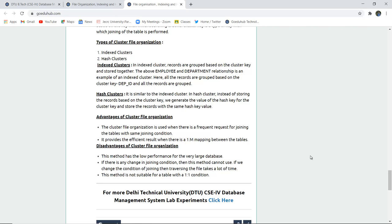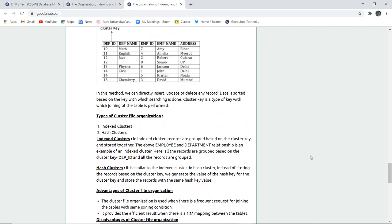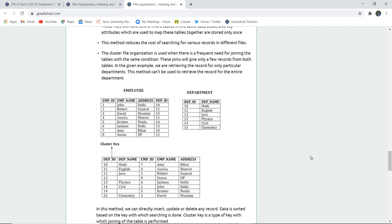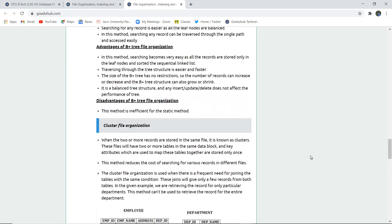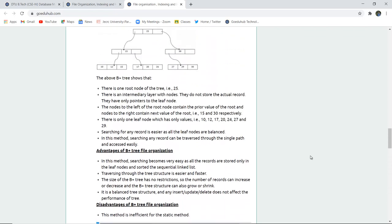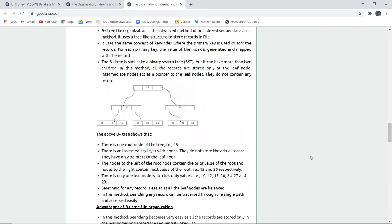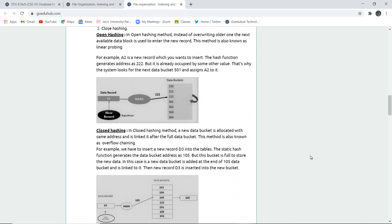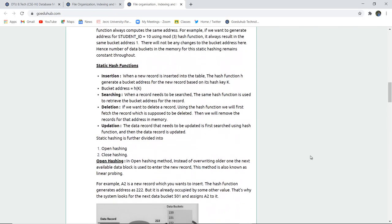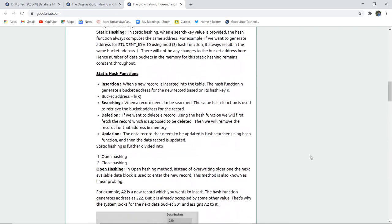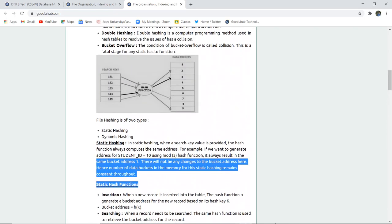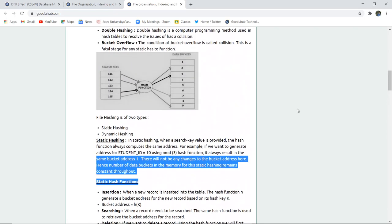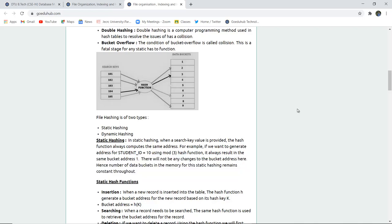By the end of this video, we have learned about all the file organization techniques, indexing, and hashing according to their advantages and disadvantages. For more tutorial videos, we will look into the next set of videos. Thank you.